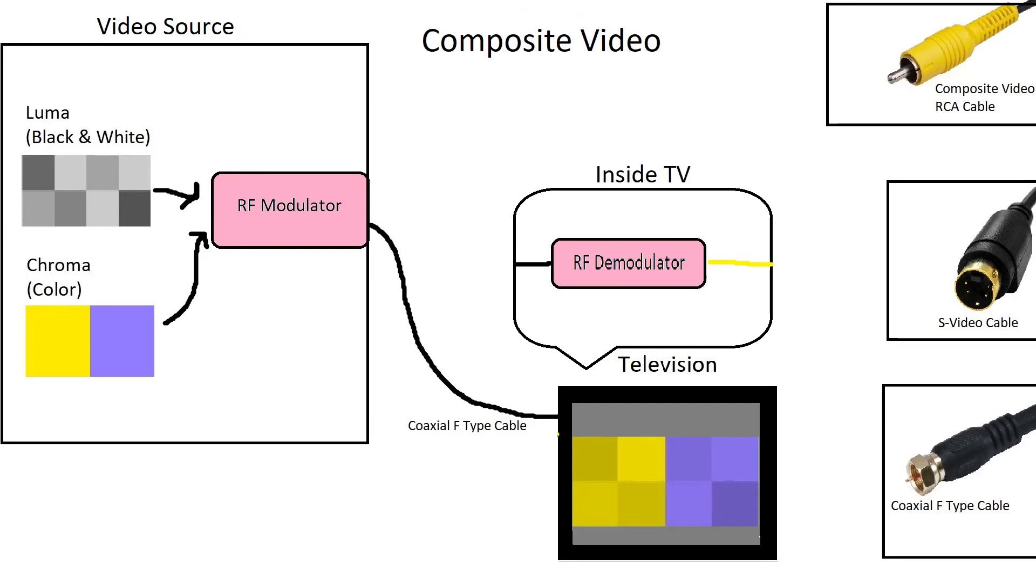Inside the TV, the signal is demodulated and converted into a composite signal, which the TV can use to display an image.